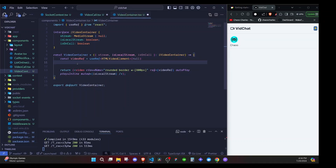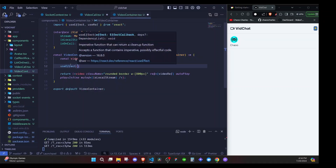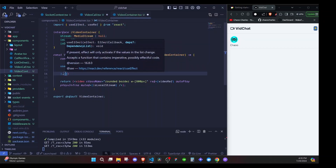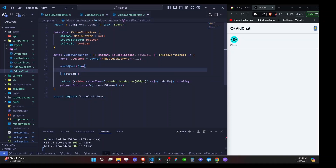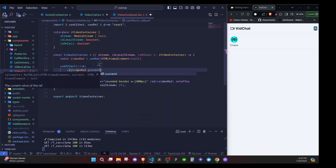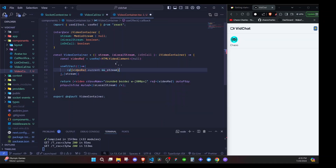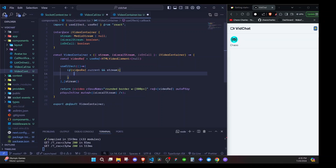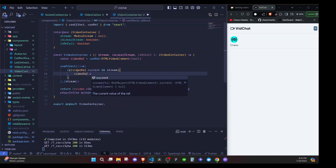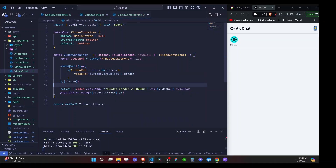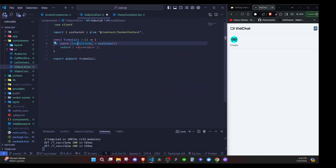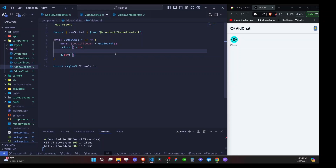To assign the video source we use a `useEffect` with `stream` as the dependency — so if stream changes it runs again. Inside, we check if we have `videoRef.current` and a `stream`, and if so we set `videoRef.current.srcObject = stream`. We use `srcObject` because the stream is an object. Once we do that this will display the video. Back in the `VideoCall` component, we conditionally render `VideoContainer` only if we have a `localStream`.